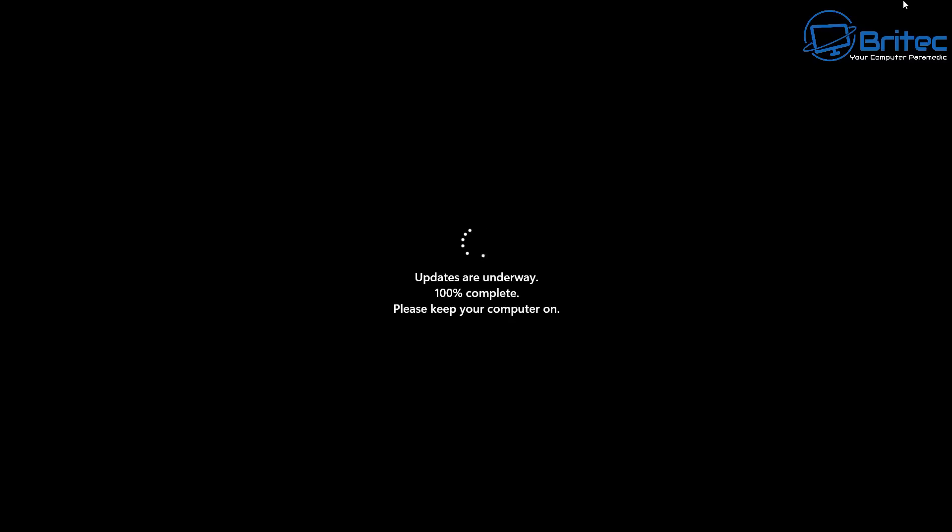Now assuming that no other issues crop up, i.e. hardware problems or any major issues like that, you should be back up and running pretty quickly.